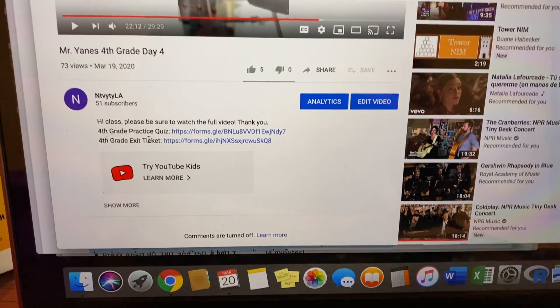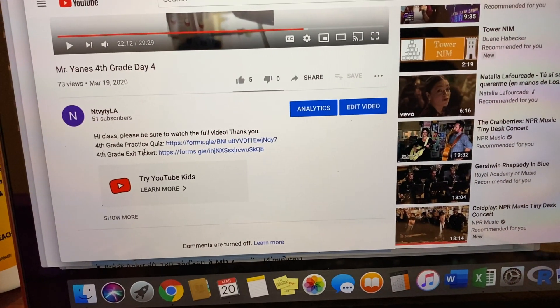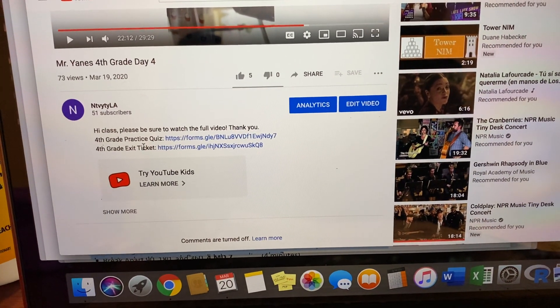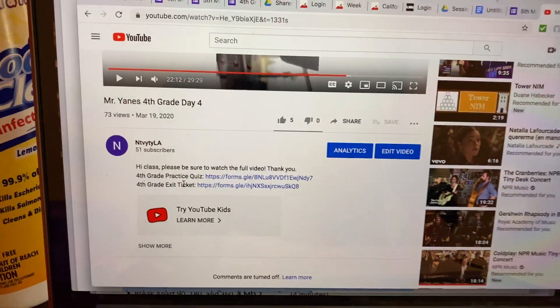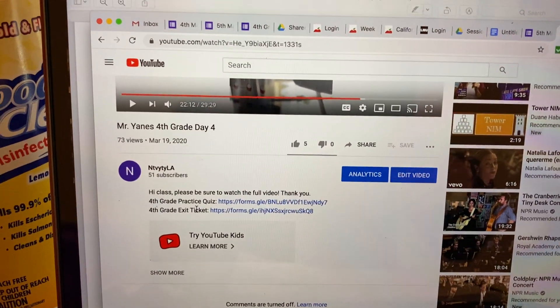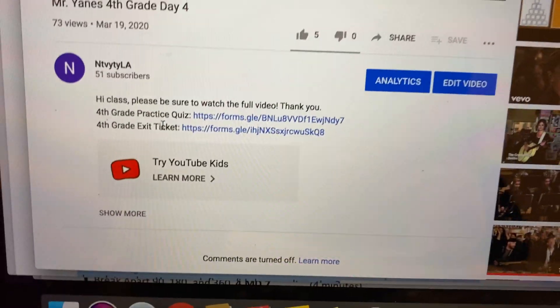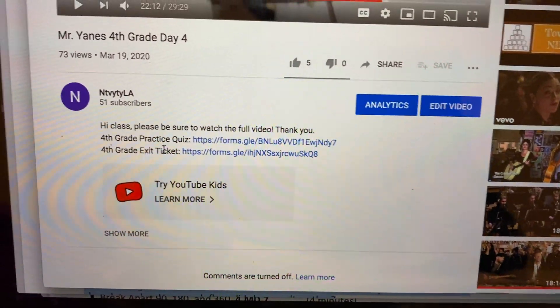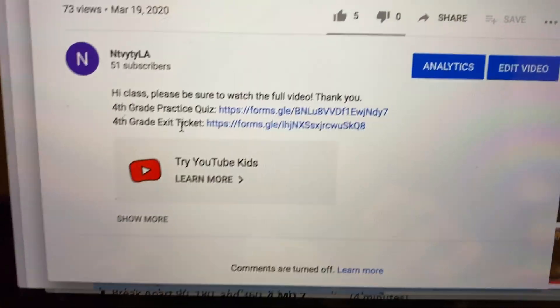Alright, hello 4th grade. This is our 5th day of our video lesson. And before we get started with our math, I actually want to go over some very important things to take care of that I need to talk about.